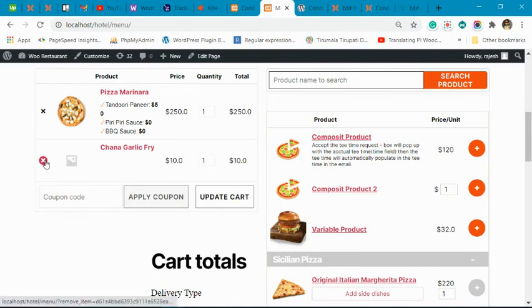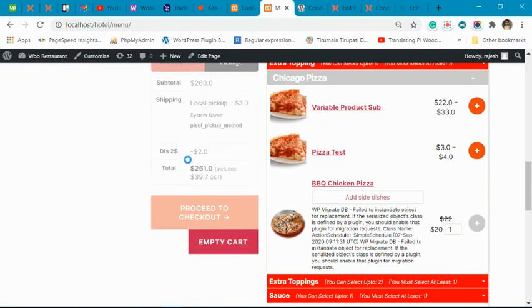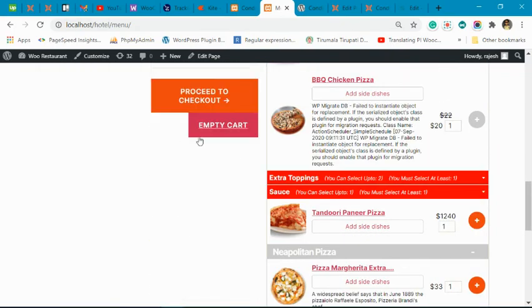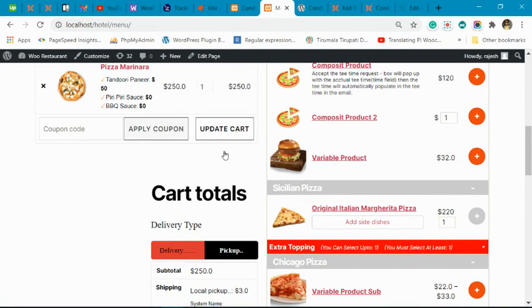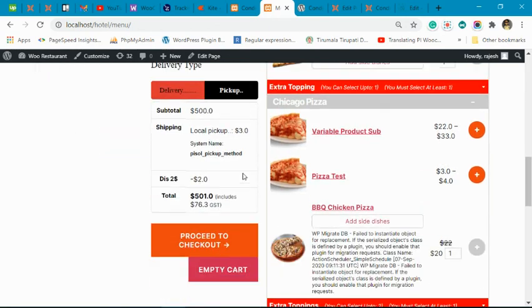If we reduce the quantity to one unit, the discount will be removed — you can see the discount has been removed, because the condition requires at least two units of the product in the cart. When we increase the quantity again, the discount will be applied back.